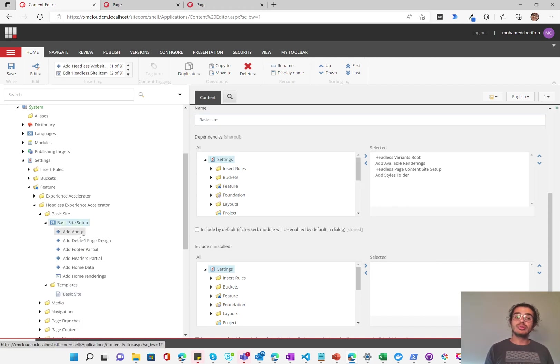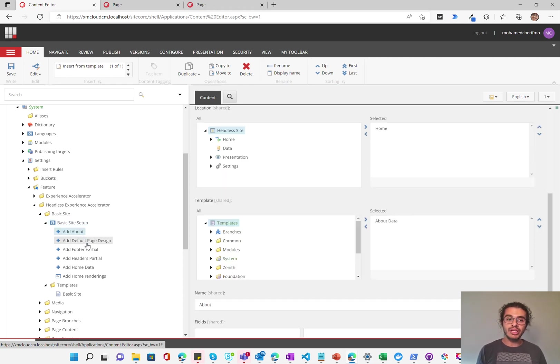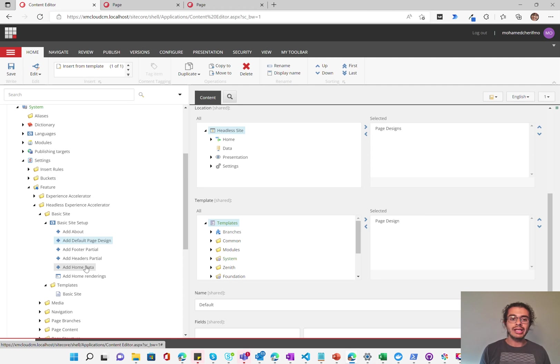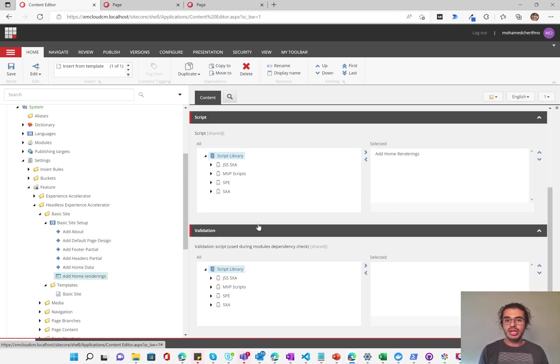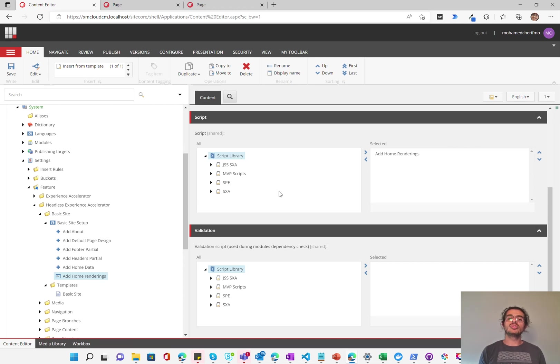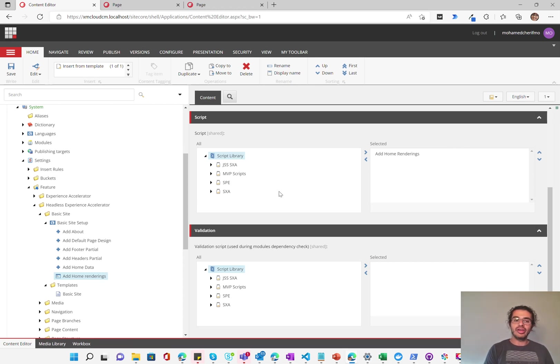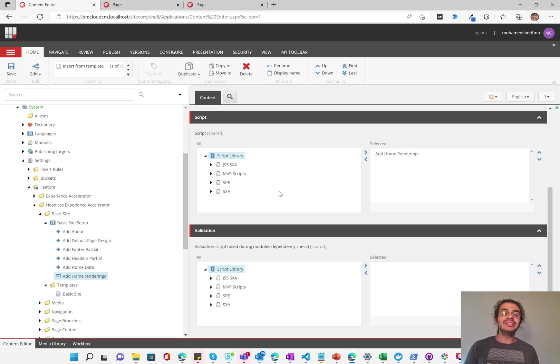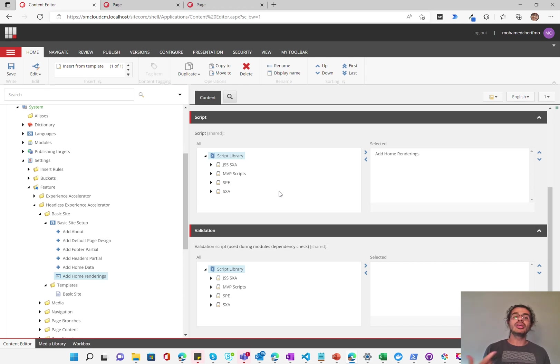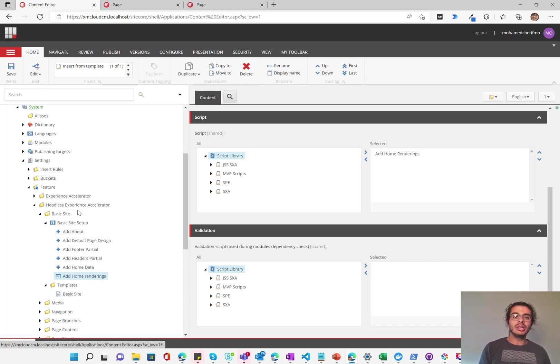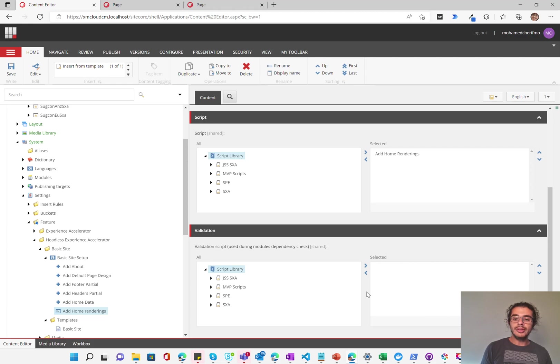And the basic site setup itself is quite simple. It creates a full site for you. So it creates an about page, a default page design, a footer partial, a header partial, and adds home data, and then adds home rendering, which is a PowerShell that actually goes into the home and adds all the renderings required there. So again, this might be the way templating happens in the future where if you want to create readily available templates that you can reuse, this is probably how it's going to go about being done.